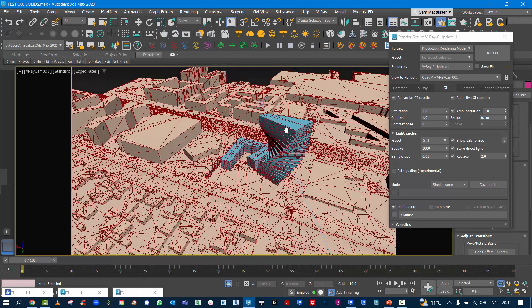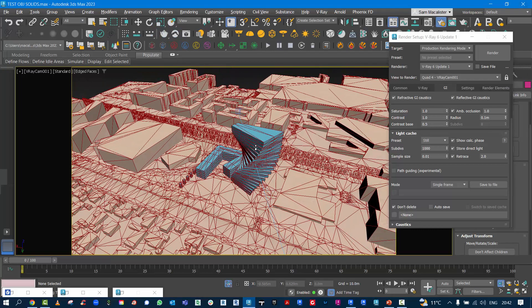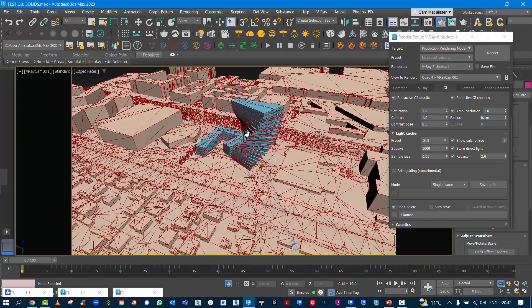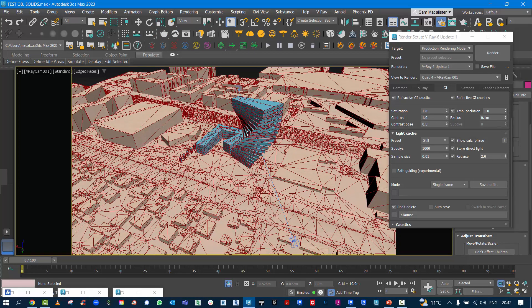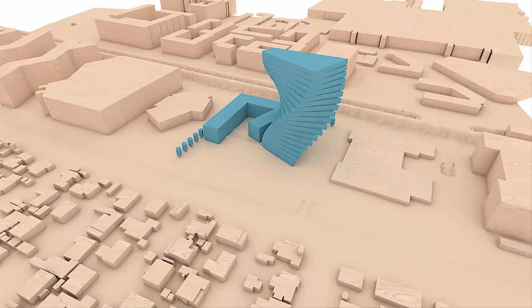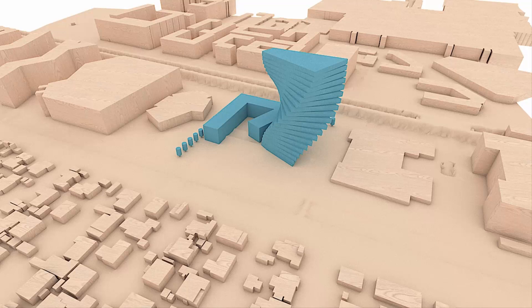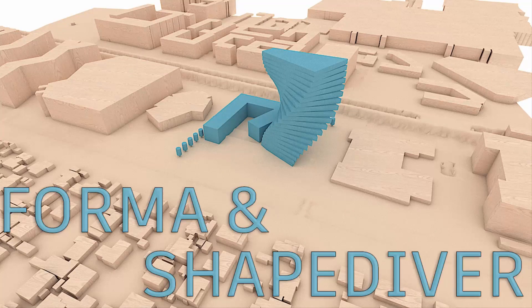The model can also be used inside of 3ds Max as an OBJ file. Here we have a wood effect base and a foam effect. And that is ShapeDiver in Forma.